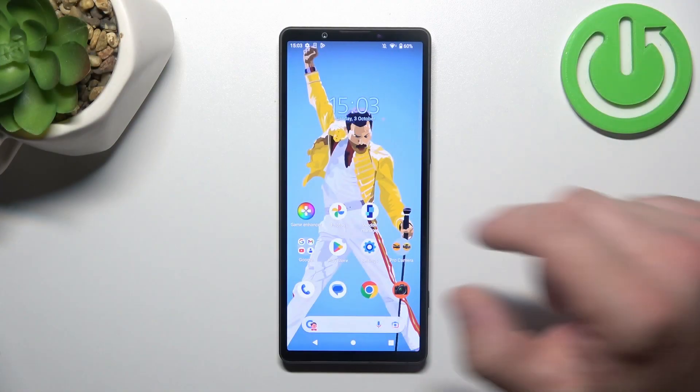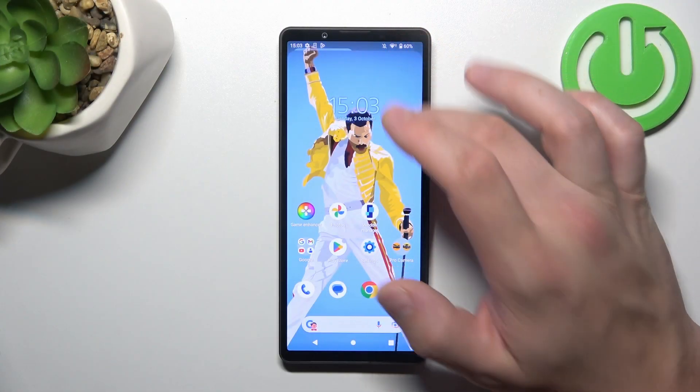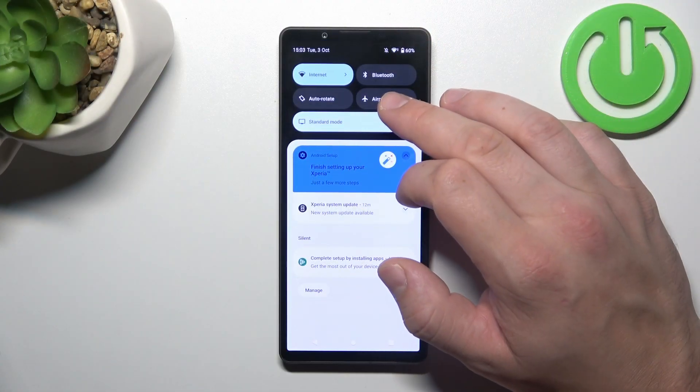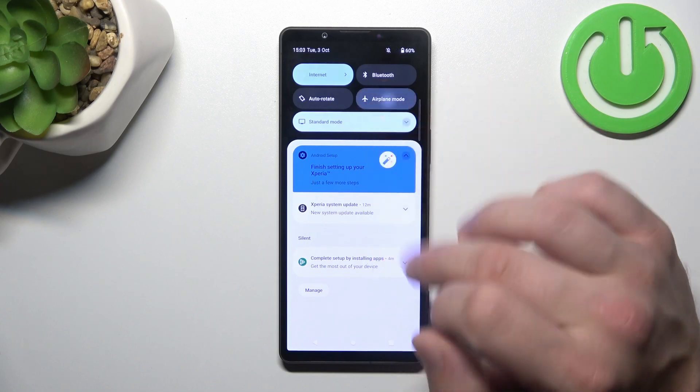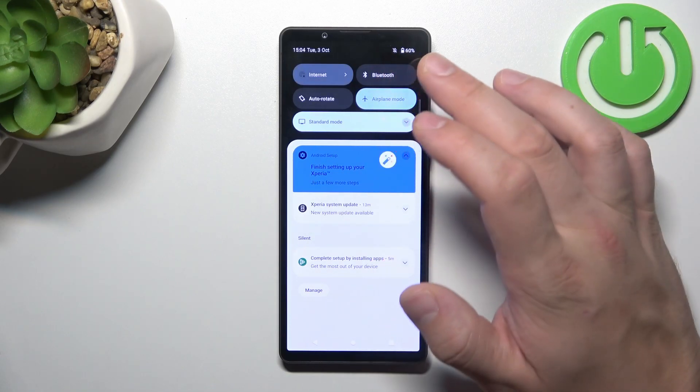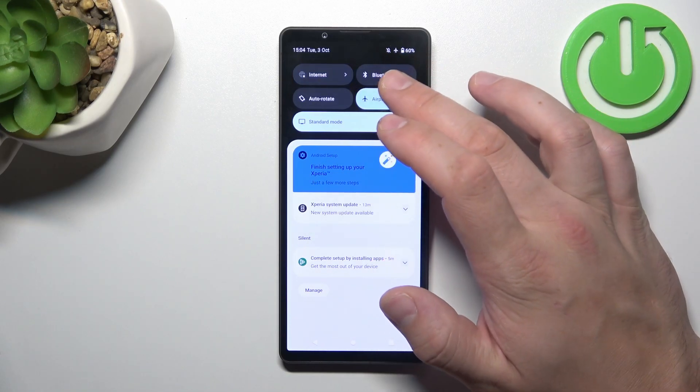In the beginning, swipe down the notification bar and now search for airplane icon. Tap on it to enable or disable this function.